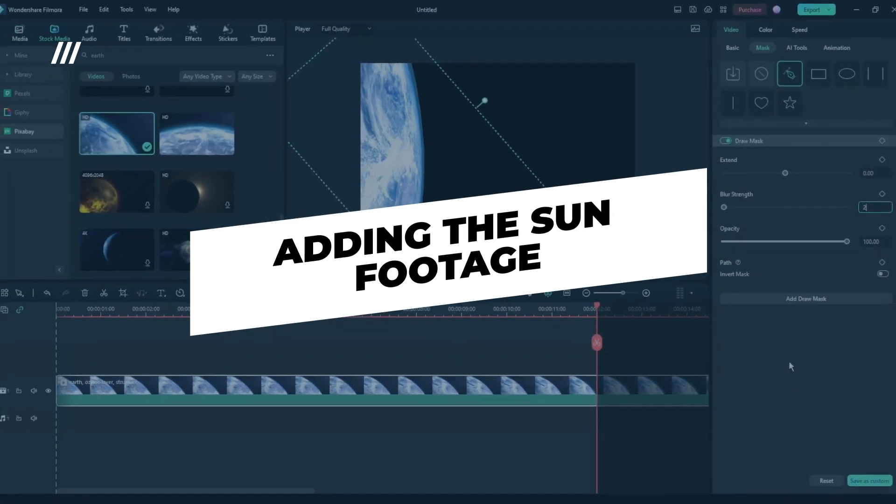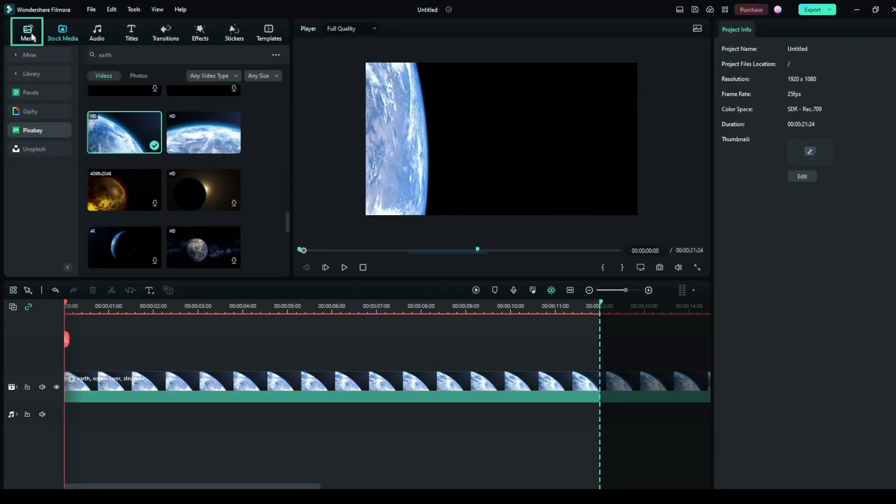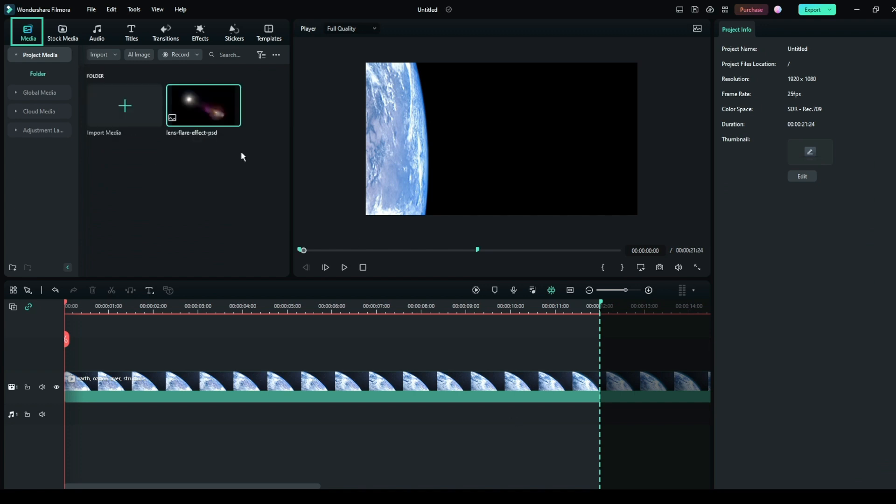Step 2: Adding the sun footage. Now, import the sun footage. It can be a transparent video of the sun, green screen footage, or a PNG.